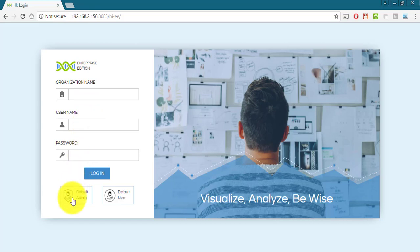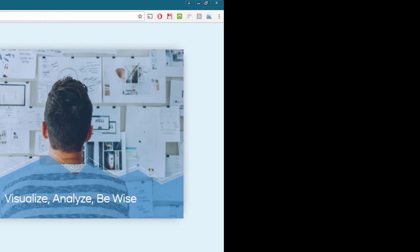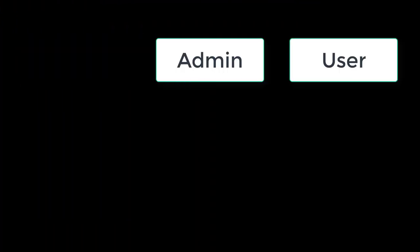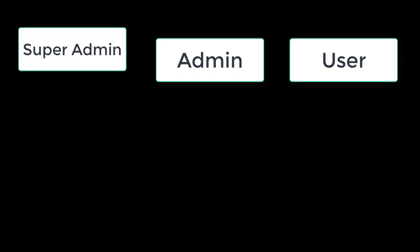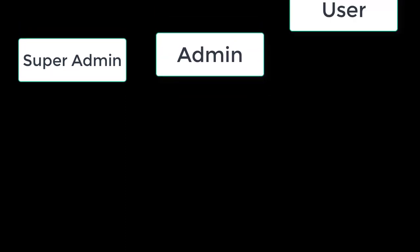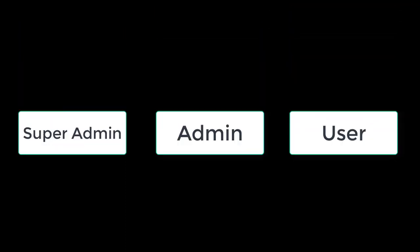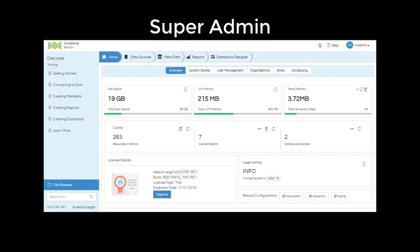You can login into the application as any one of these three: a superadmin, an admin, or a user. When you login as a superadmin or a default admin, the interface will look like this.